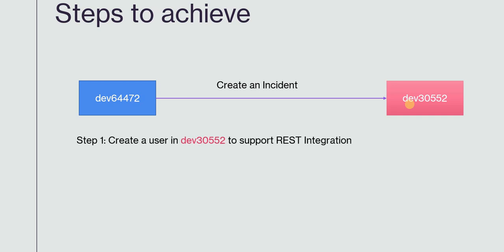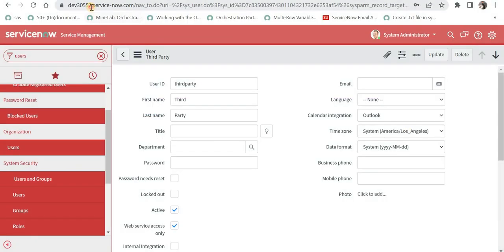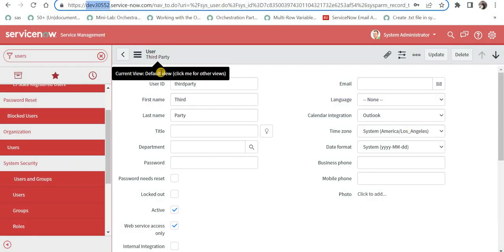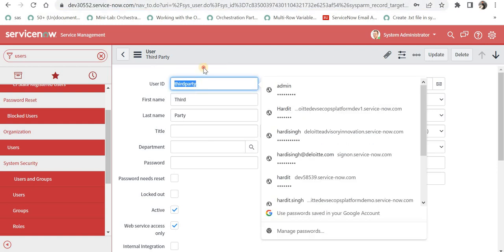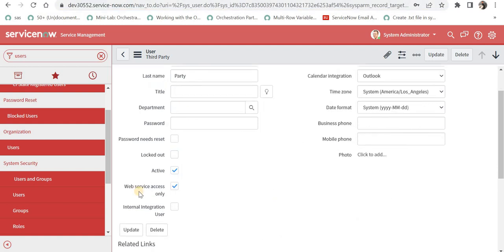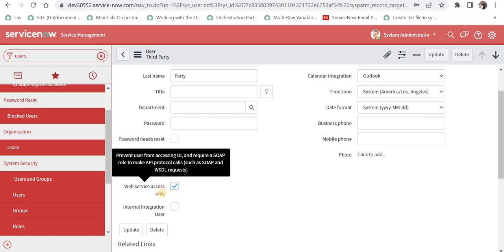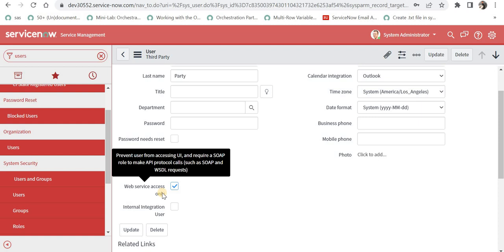The first step is to create a user in dev 30552 which supports the REST integration, or which will help you to authenticate in this instance. I am in instance number 2, which is dev 30552 in pink color, and I have created a user called 'third party'. I have made it web service access only, meaning this user will not be able to log in through the ServiceNow frontend but will only be used for integration.